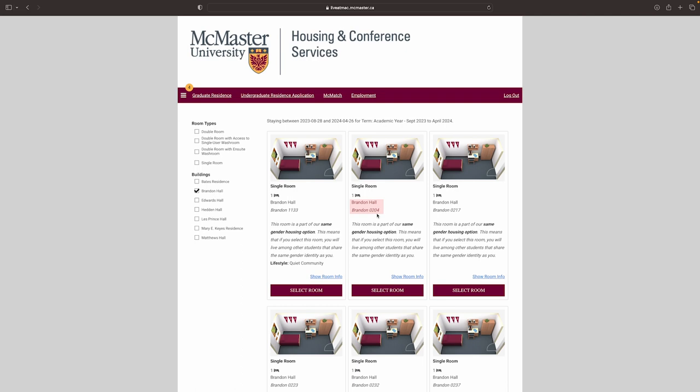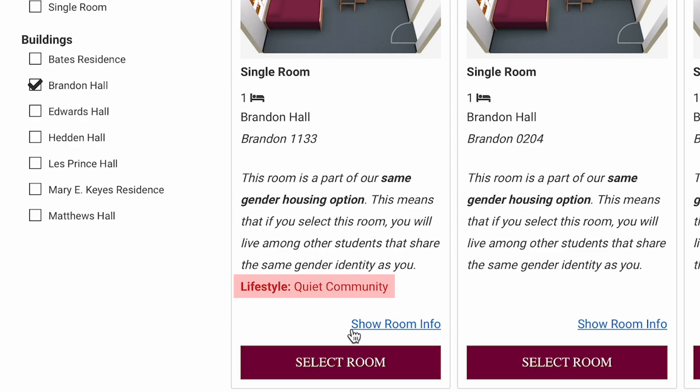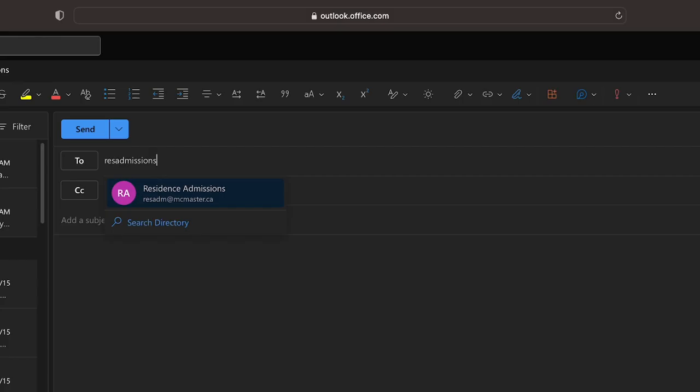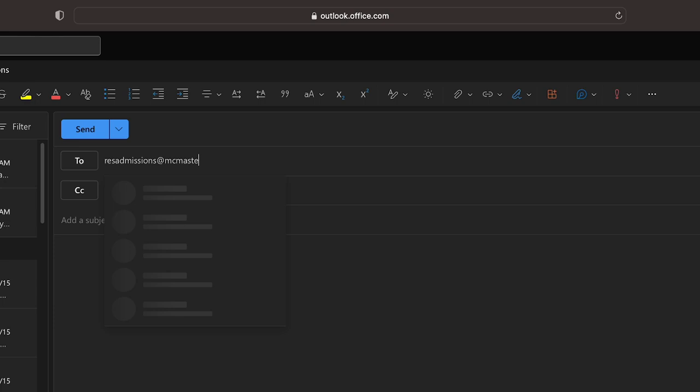Should you have any issues selecting your room, try reloading the page, clearing your browser cache, or trying a different browser entirely. Contact resadmissions at mcmaster.ca if your issue remains unresolved, with the subject line self-selection error, and we'll try our best to help you out.